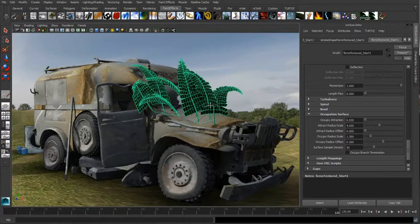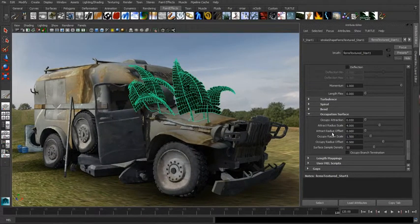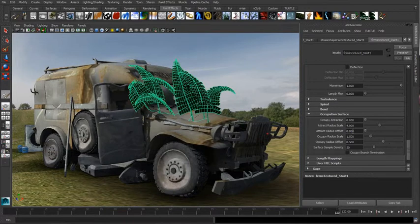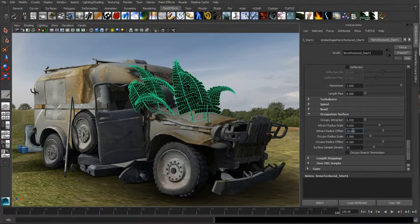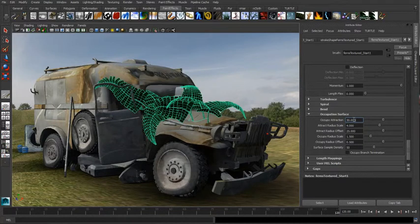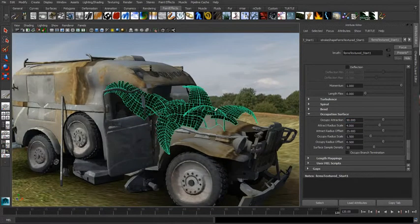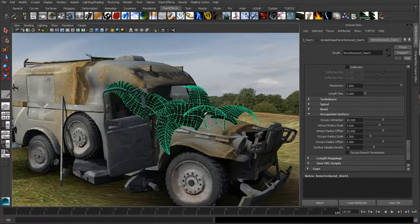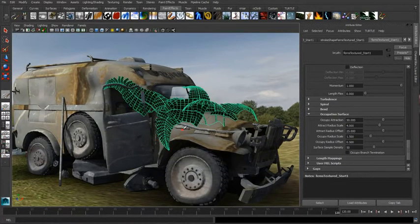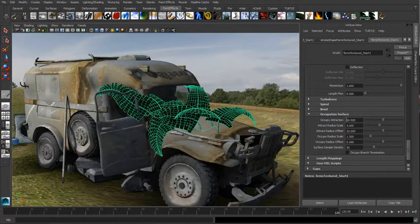What we're going to do is increase our radius offset so we get that big enough that it can go out there and grab those guys. We'll put it up to something like a value of 25 and we'll increase our occupation attract. We'll just pump it up to like 50. You can see that occupation attract essentially is how much can those branches bend, how strong are they going to try to get to those attract points. You can see they start to bend over and look like they're attached to that vehicle.